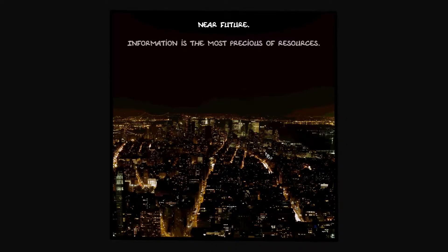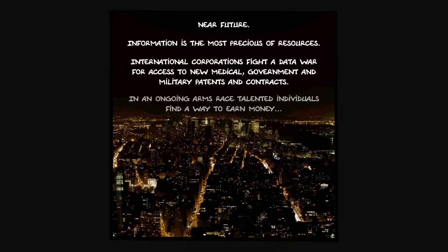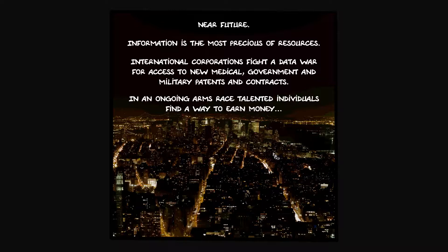Near future, information is the most precious of resources. International corporations fight a data war for access to new medical, government, and military patents and contracts in an ongoing arms race. Hello Neo, we got a call. It doesn't say Neo, I think it's mandatory now, and why isn't it green?